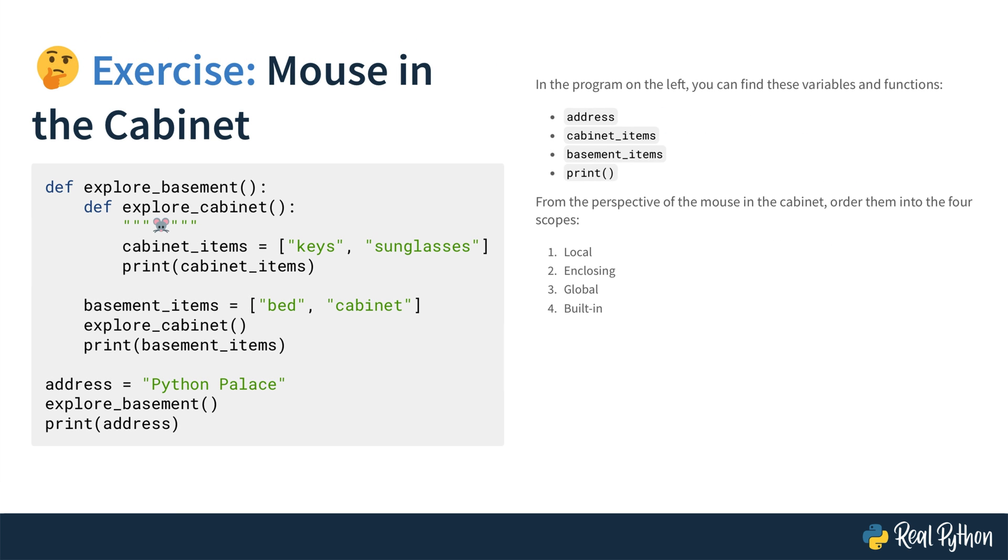Here comes the first exercise. Mouse in the cabinet. In the program on the left, you can find these variables and functions: address, cabinet_items, basement_items, and print.